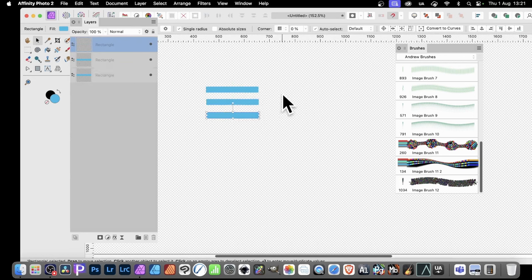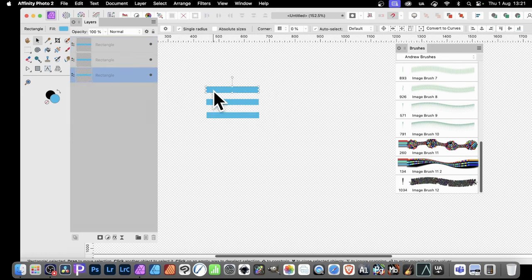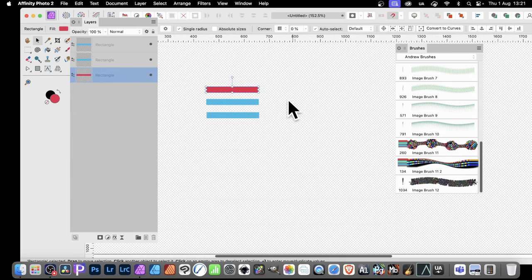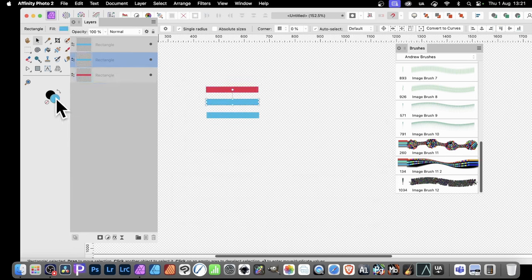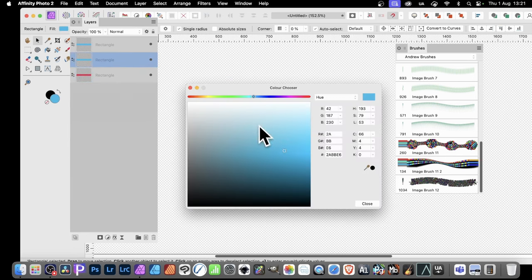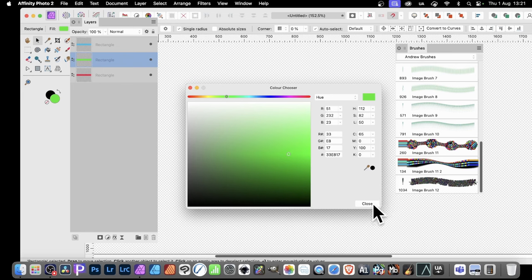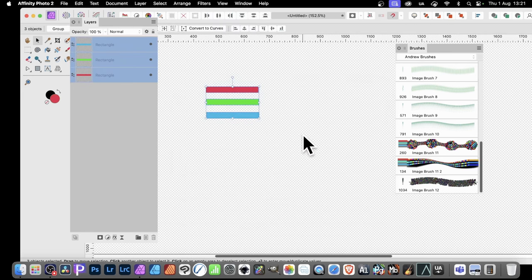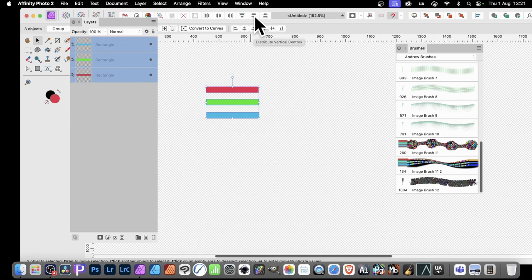Now I don't want the same colors, so I can simply change the color—maybe go with red, then select this one and change that to green. I want these spaced out perfectly, so I'm going to distribute them and make certain they're aligned.